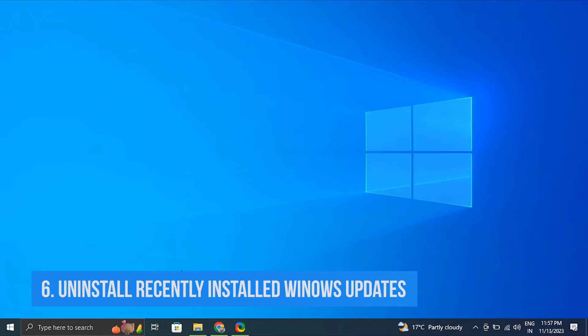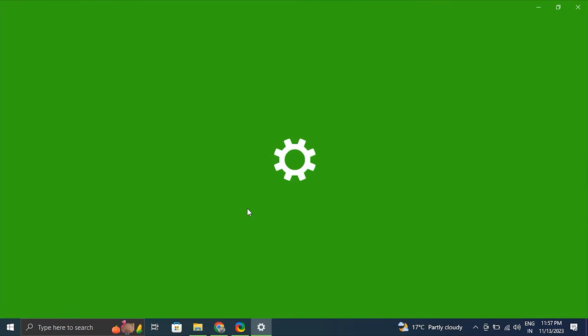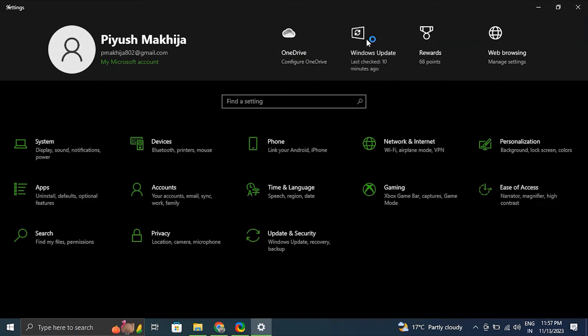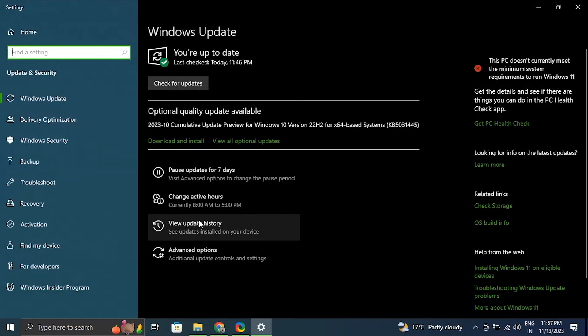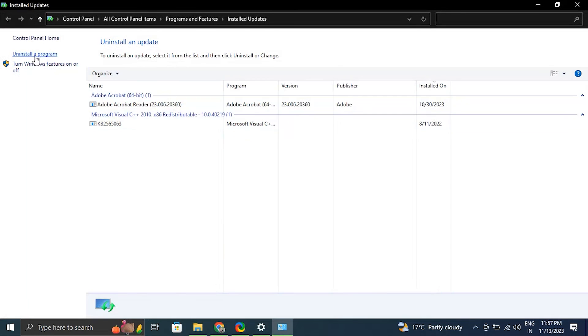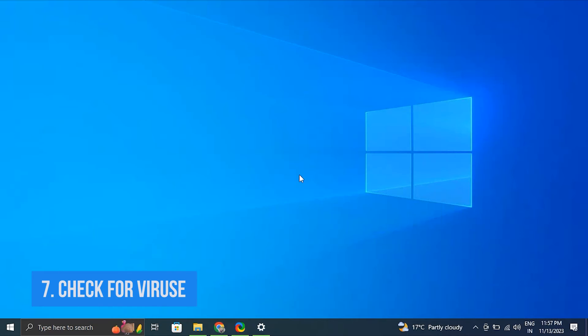Number six: Uninstall recently installed Windows updates. Go to Windows Settings, click Windows Update from the left-hand menu, then go to Update History and choose Uninstall Updates according to your needs.